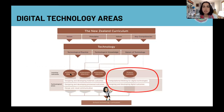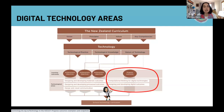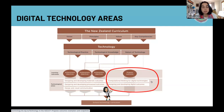Just to give you some background on the digital technology area - we're talking about two strands that came out a couple of years ago in the technology curriculum. Progress outcomes are the equivalent of achievement objectives - they're basically a guide for students and teachers to know what knowledge and skills they should be focusing on at different year levels. The area we're concentrating on today is computational thinking for digital technologies. You can find the progress outcomes and exemplars in detail through the TKI technology site.